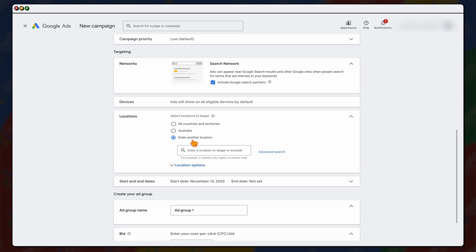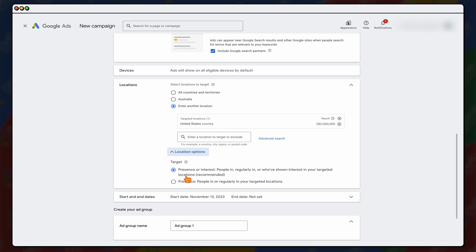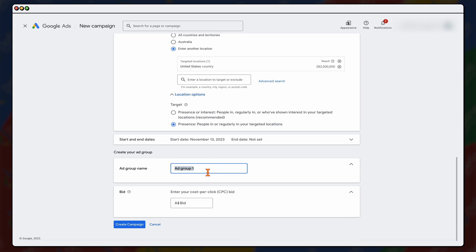As we said, we can go through and we're going to be targeting the United States. And the only thing that you can do here is I do select this presence, not presence or interest. And the reason for that is because we're wanting to target people who are currently in the United States, not just people showing interest. And because this is an e-commerce brand, we don't want people who are looking to buy our products but they're outside of the USA. So that's why we have got presence. And then from here, this brand, they do nightlights. So we're going to put this in as nightlights.